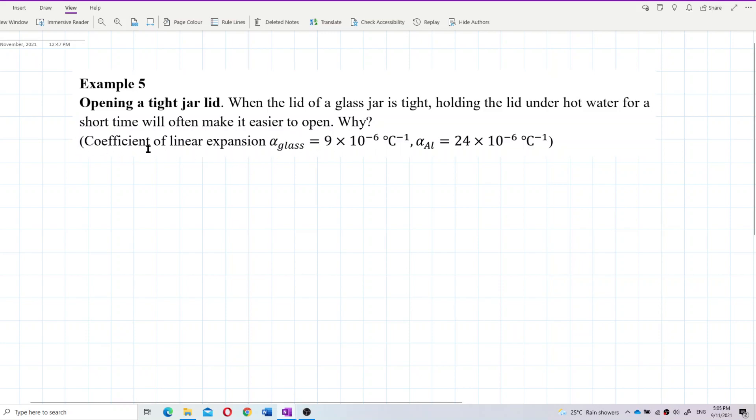We are given the value of the coefficient of linear expansion, alpha for glass and alpha for aluminium. What does this mean?